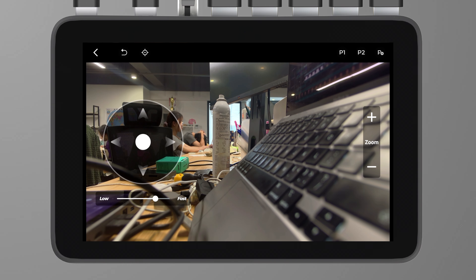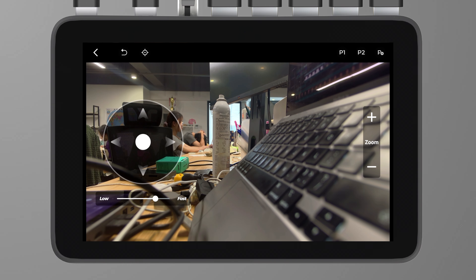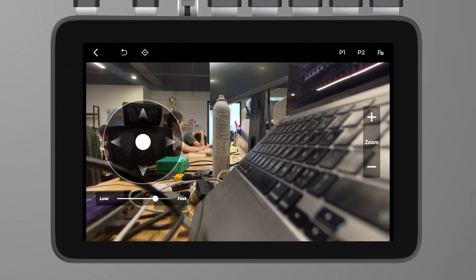An IP address pop-up will appear that you need to fill in. Note that you need to make sure your Ultra and camera are on the same network for the connection to work successfully. To get the IP address, download the OBS Bot app and search for the camera you need to connect. Click to connect, go to the settings interface, scroll down to the bottom and click About Device — you will see the network IP there.